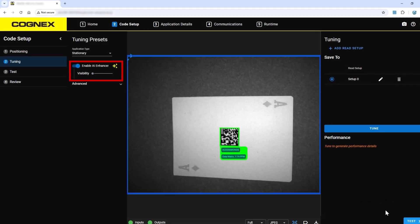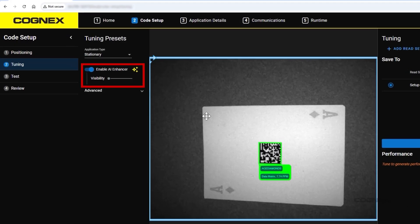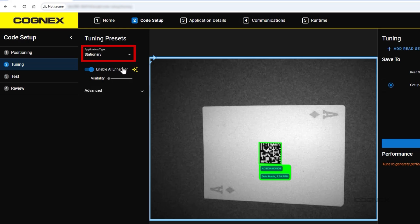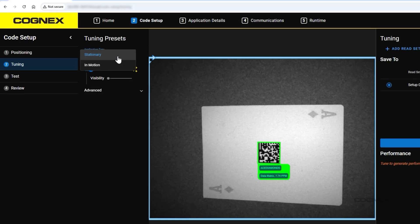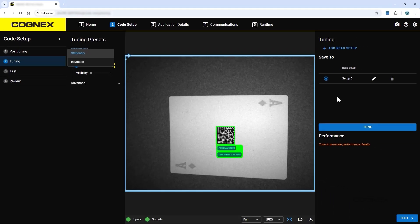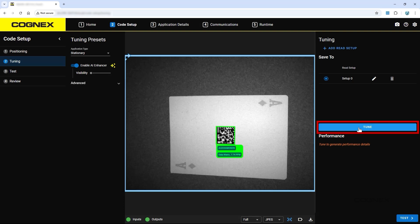By default, the AI Enhancer is on. AI will be used in the tuning process to achieve the best read rates for the code. In the top left, set the application type as either Stationary or In Motion, depending on your use case. To begin the tuning process, click the Tune button.